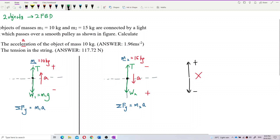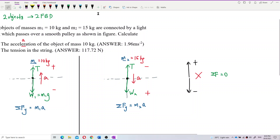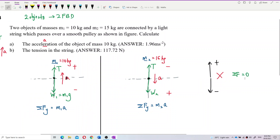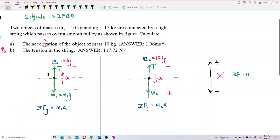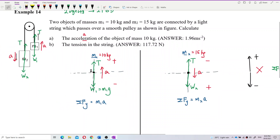For equilibrium (total force = zero), you can choose either direction as positive — it doesn't matter. But when there is acceleration, you must align the positive direction with the acceleration.